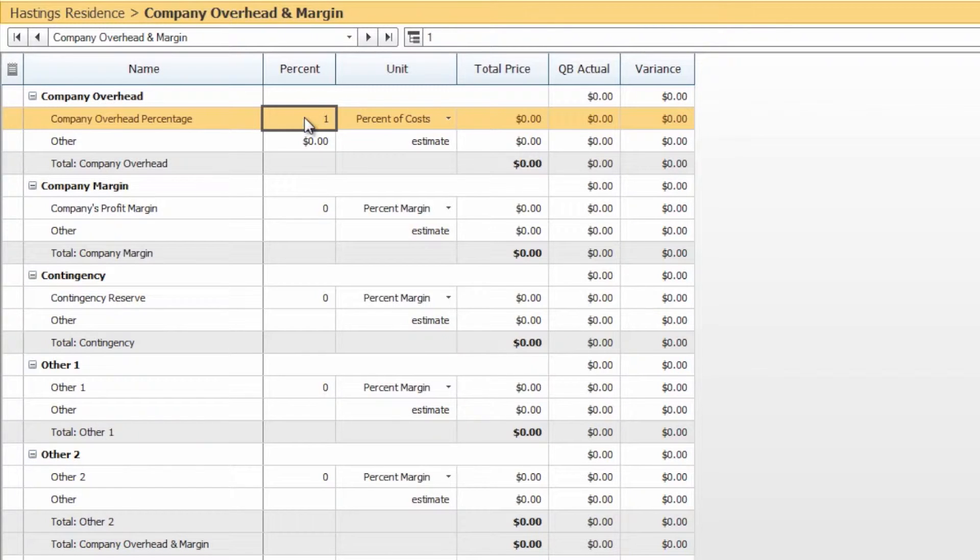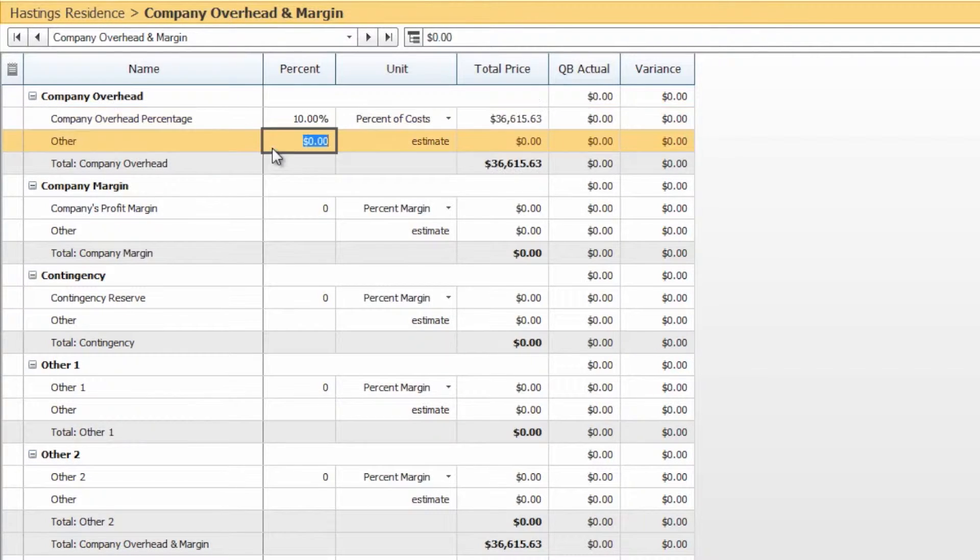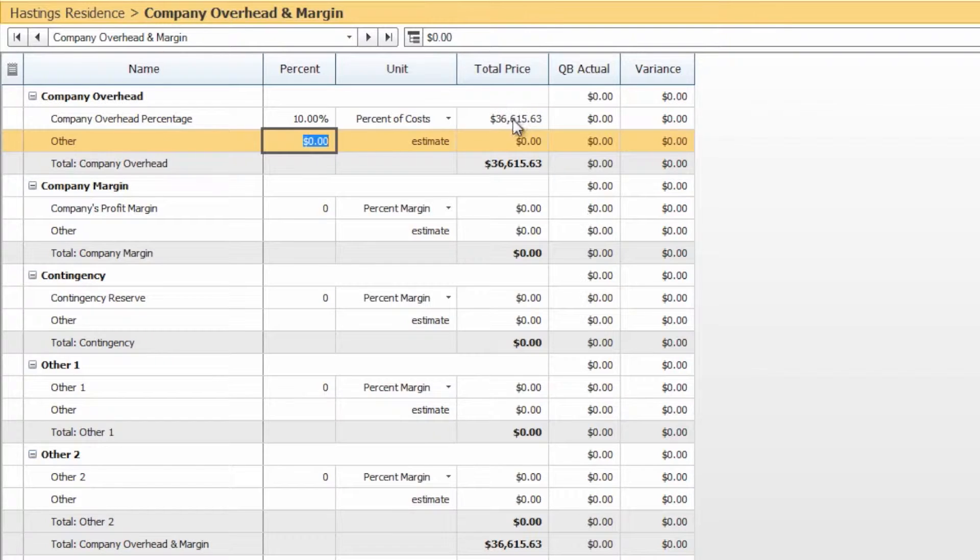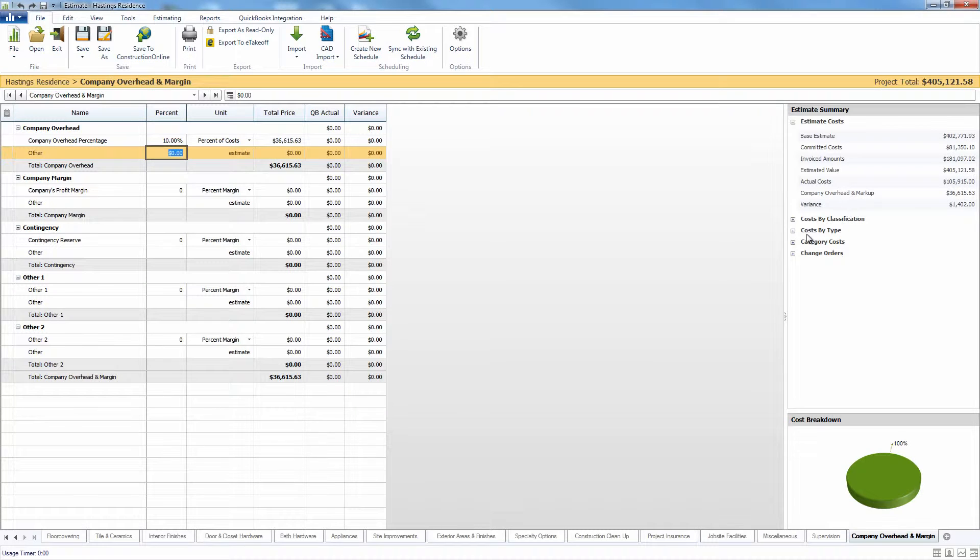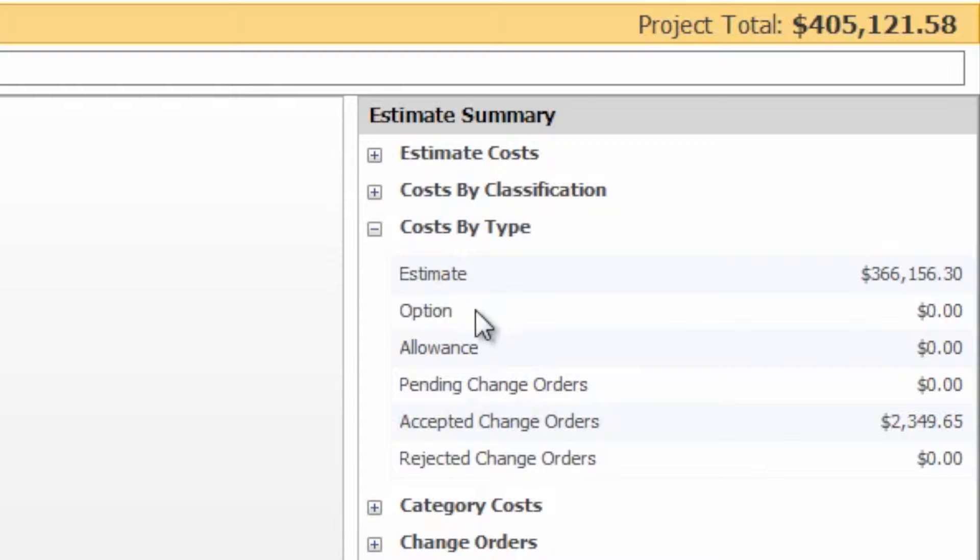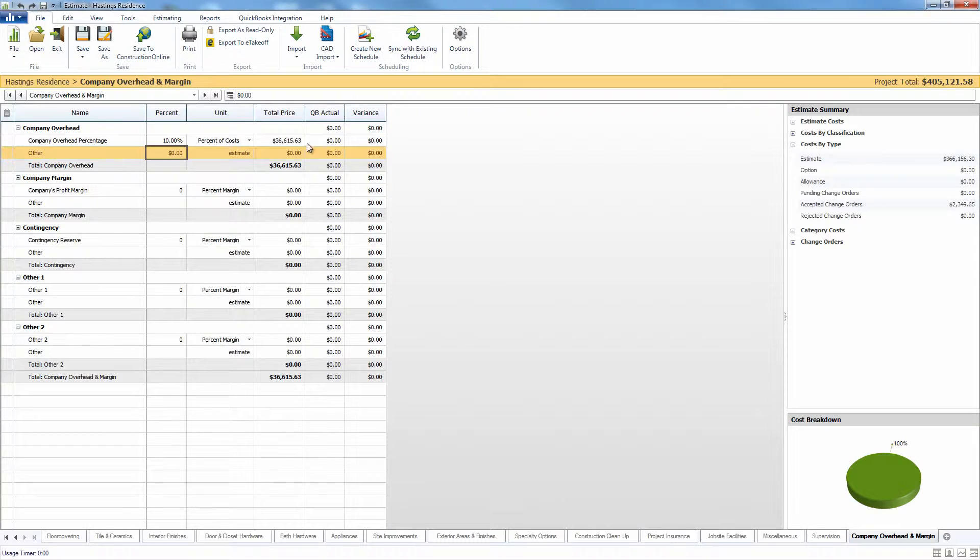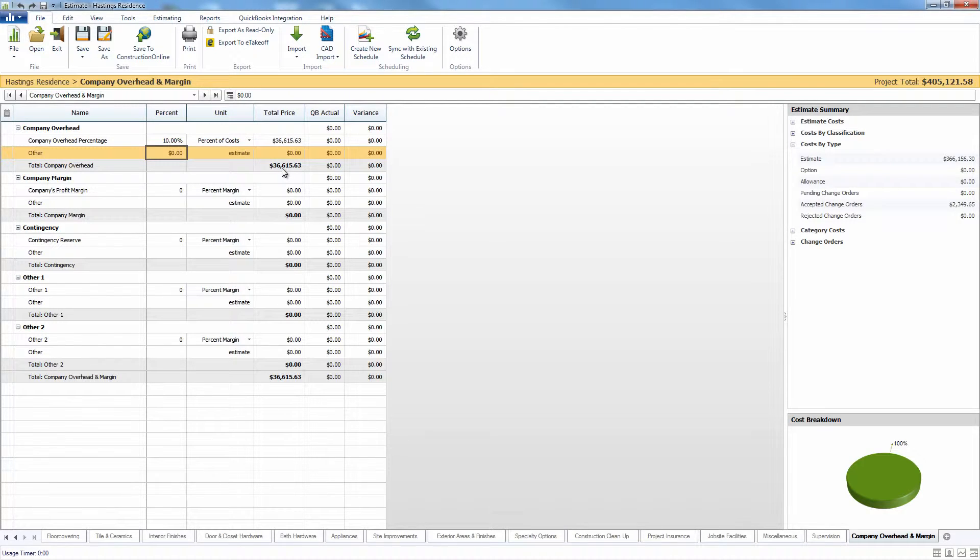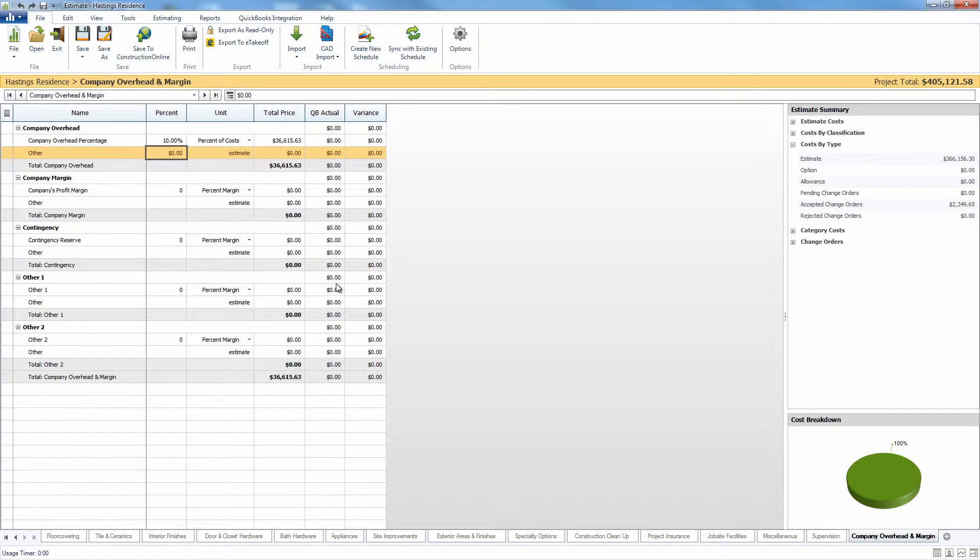So if we come in here and add a 10% company overhead, that will calculate 10% of the estimated cost we see over here in the cost by type, and it will give us a new total price of $36,615 that has been added to our project total.